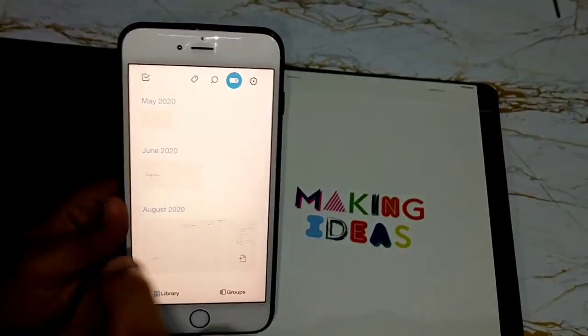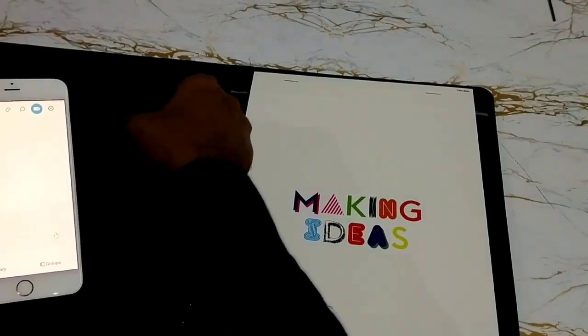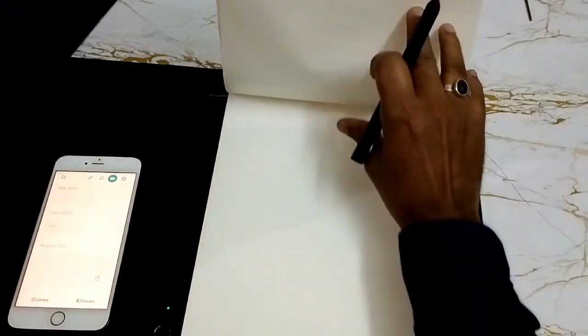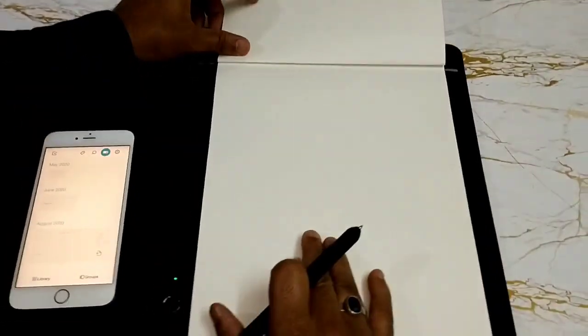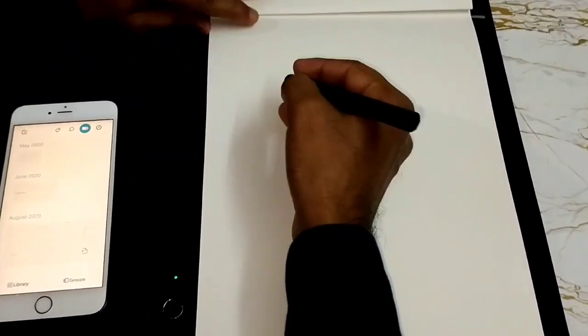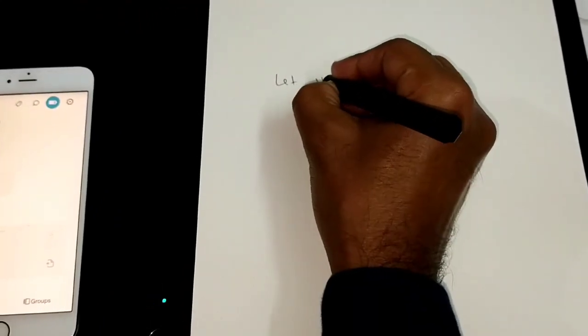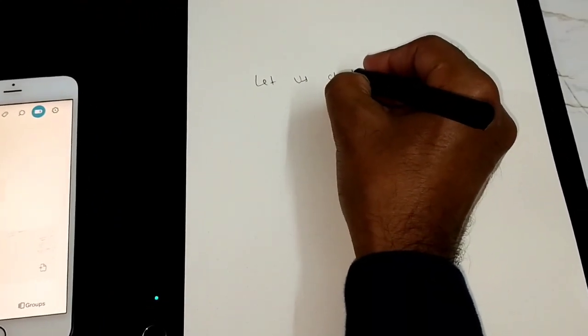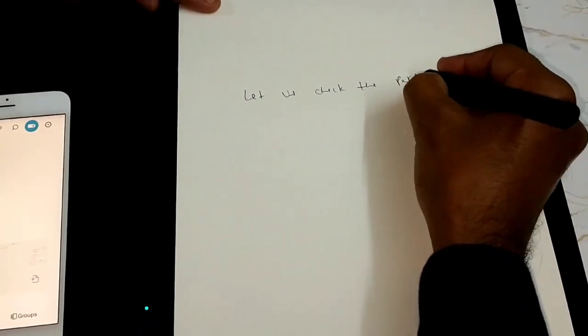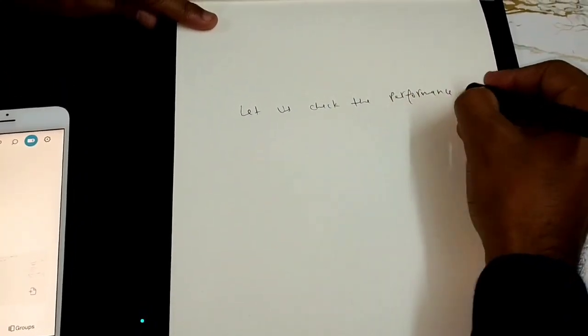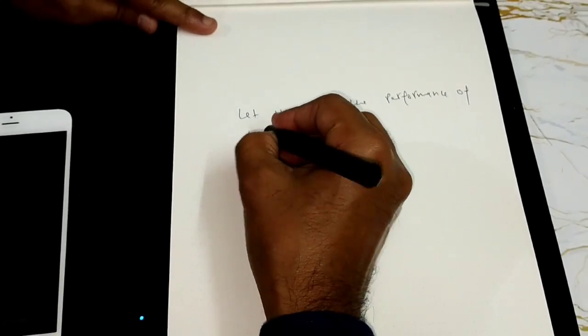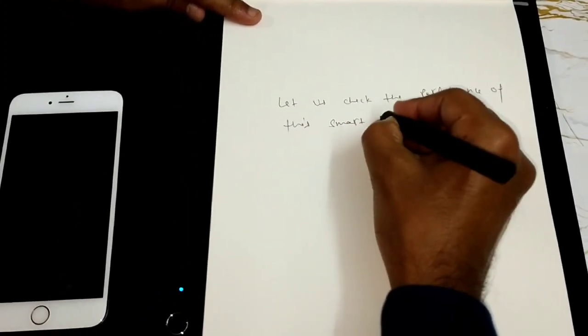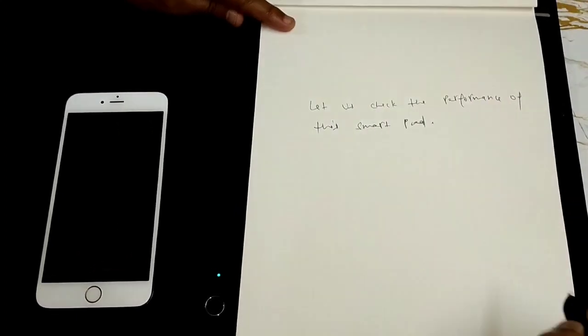Now to write, I will just use this pen, open a paper and let's see how it works. So let me just write something here. Let me write, let us check the performance of this SmartPad.